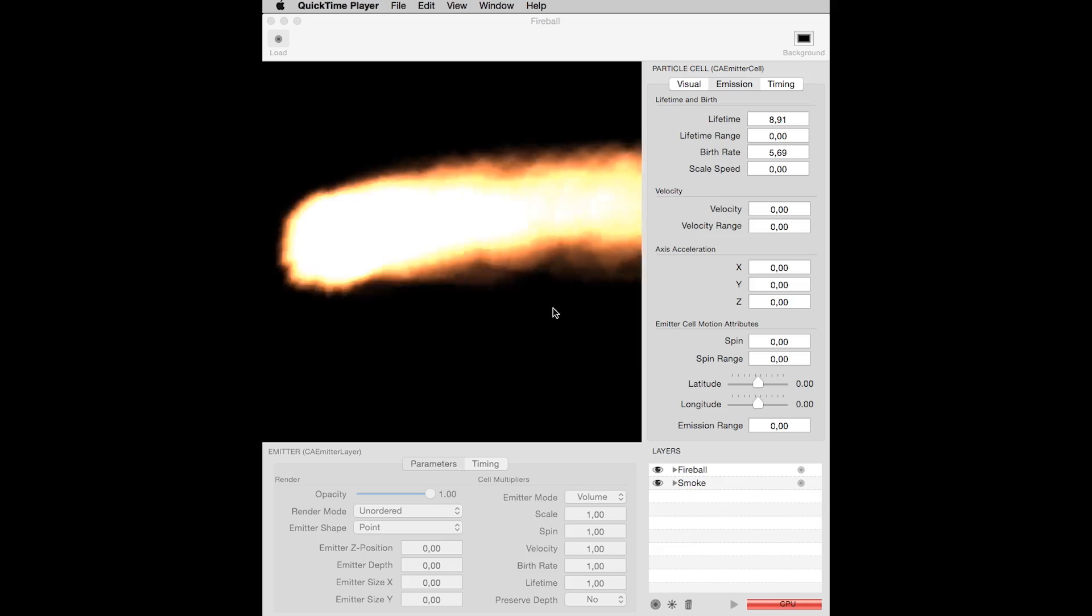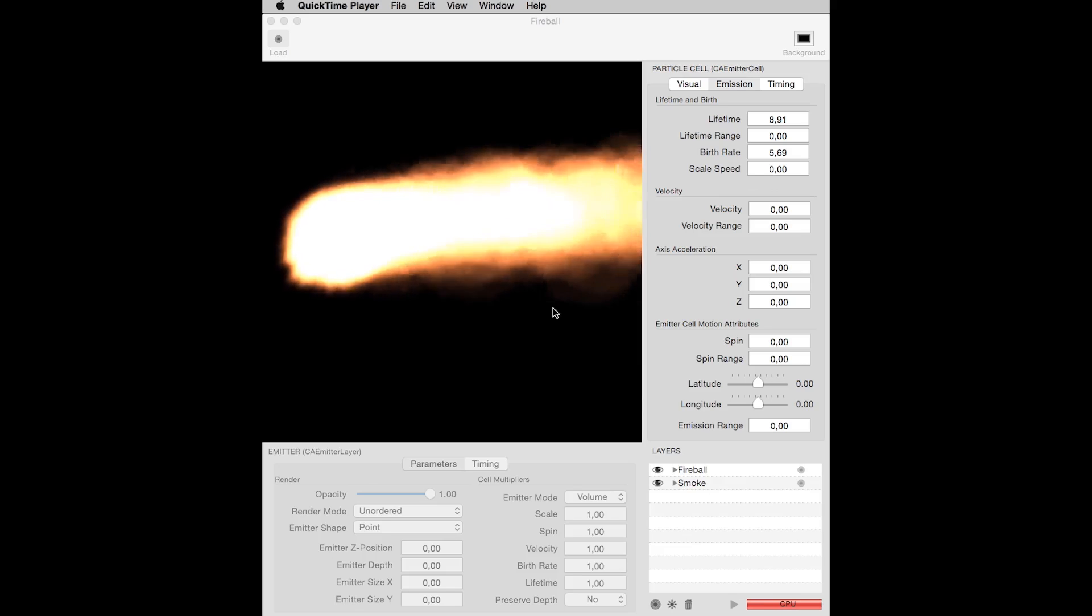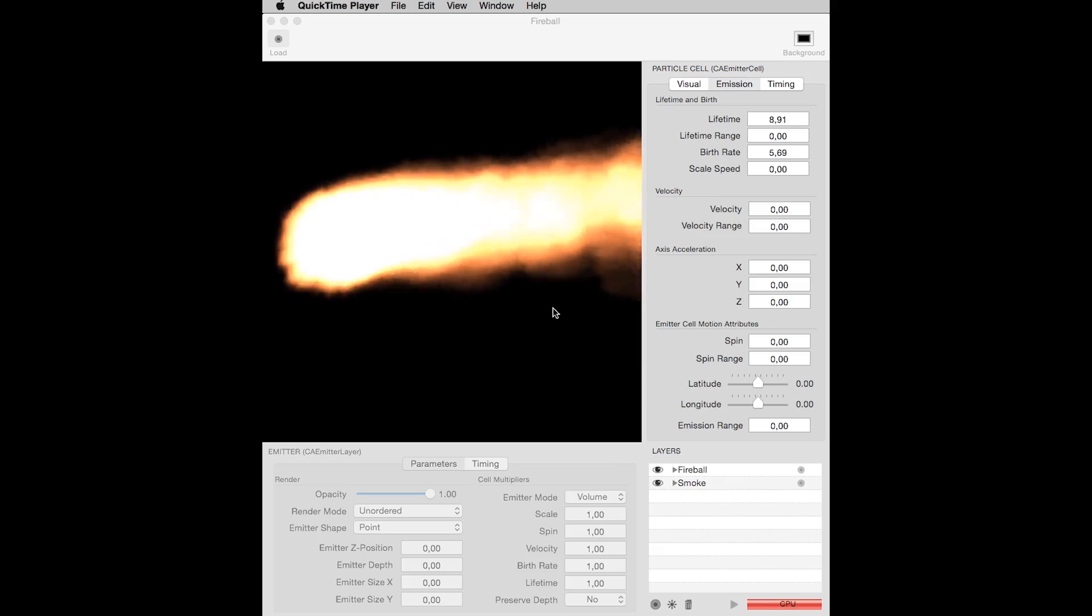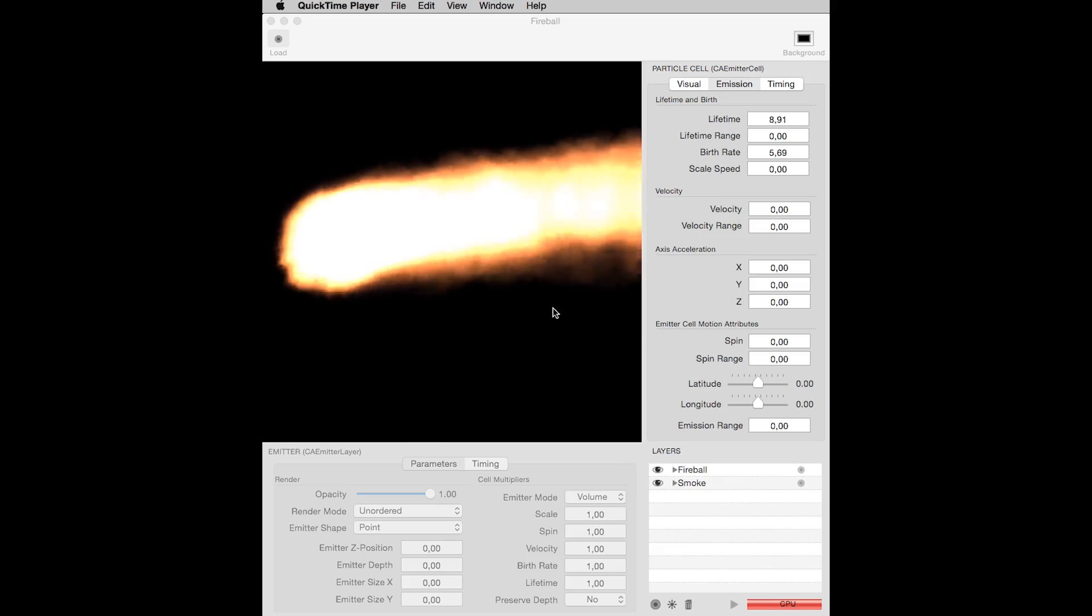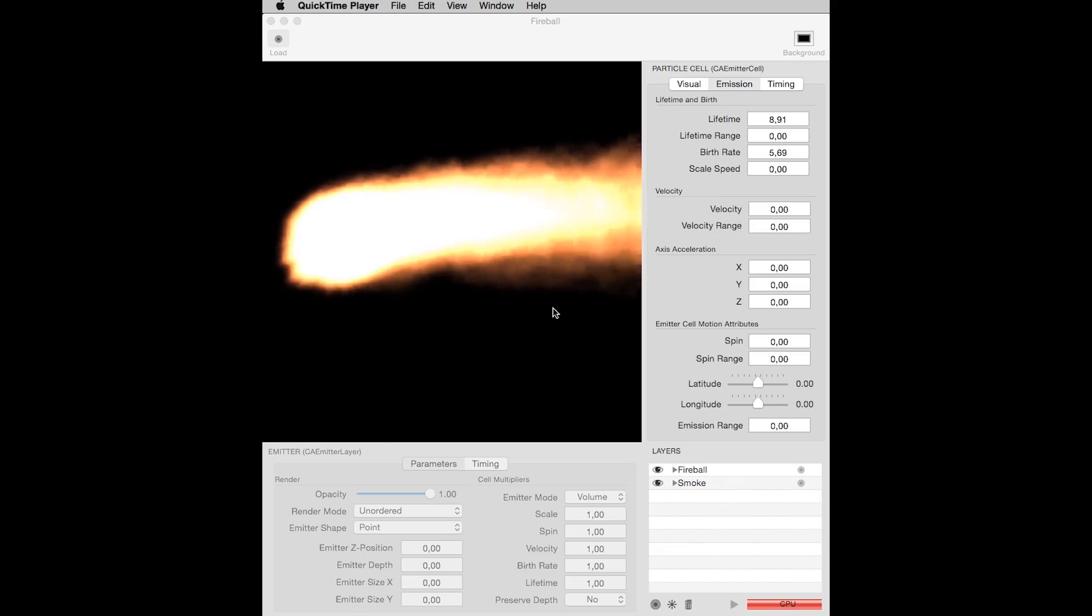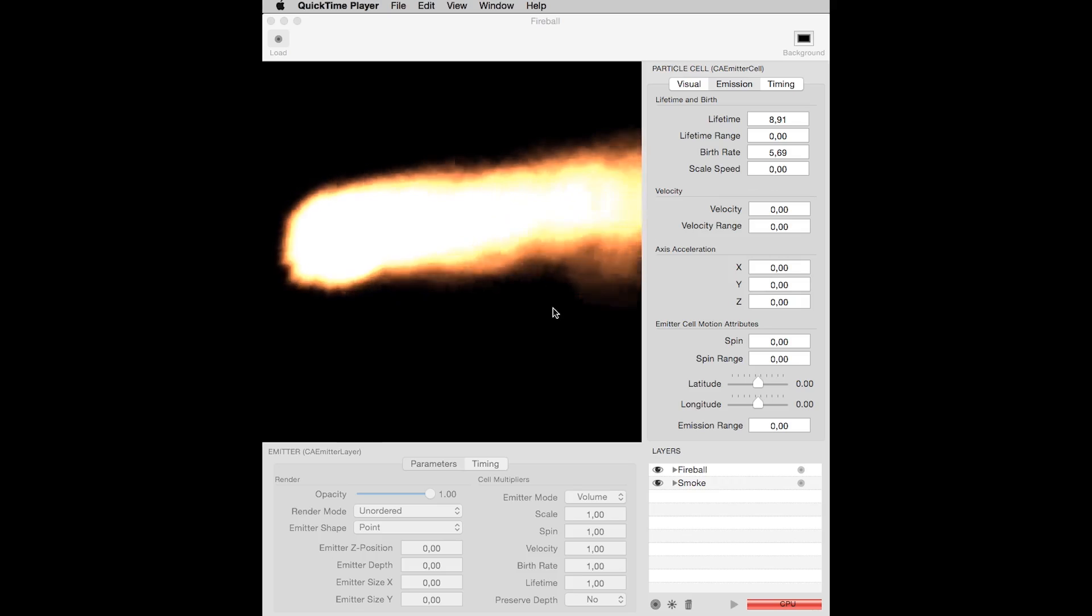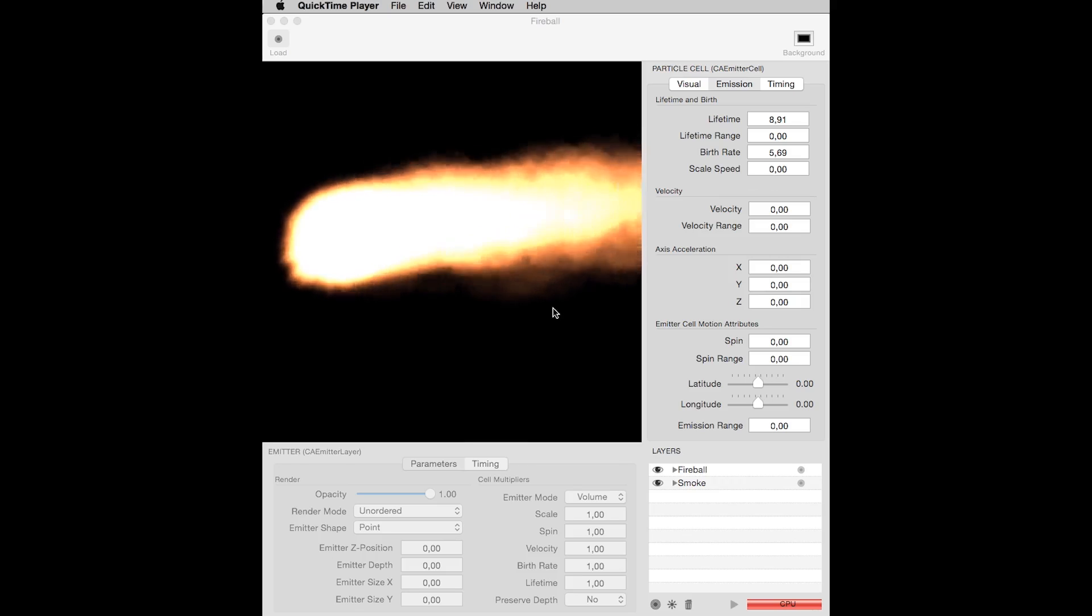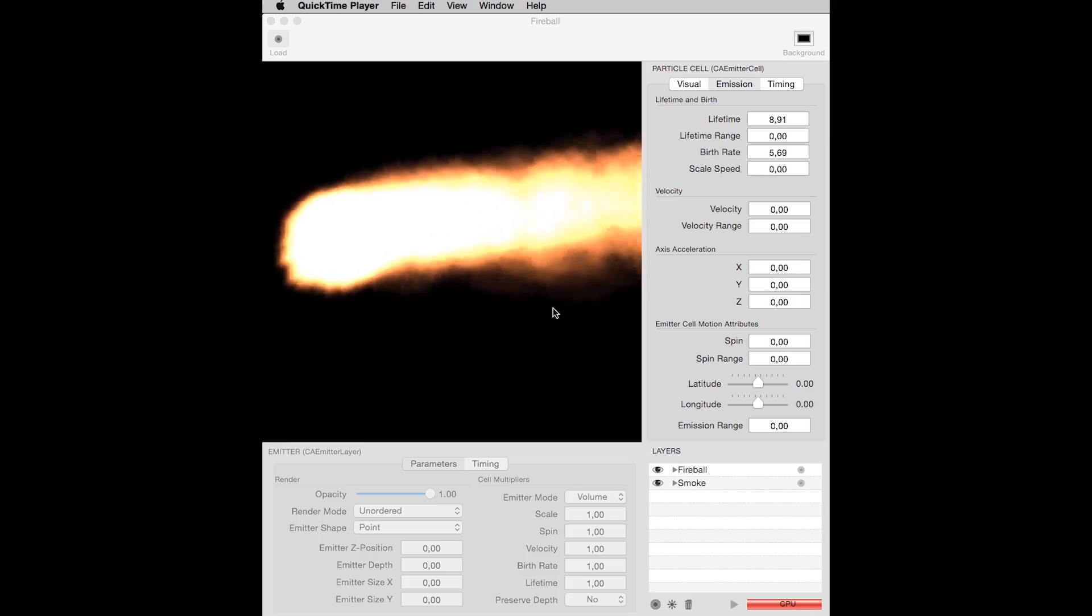You create all particle effects graphically and export the resulting effect in code that you can add to your own applications. Photon comes with a library of pre-created effects and an assortment of images you can use on your own projects.